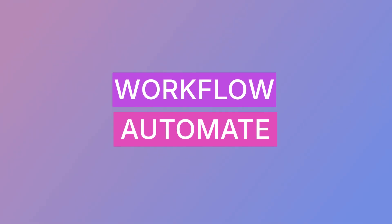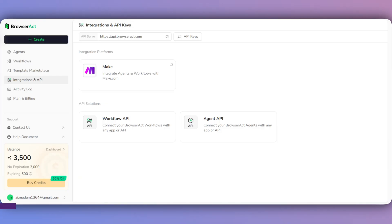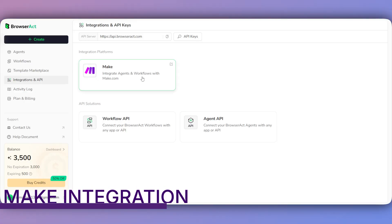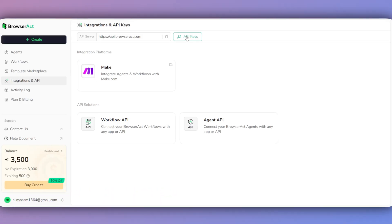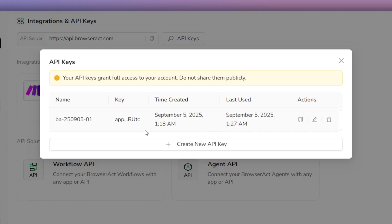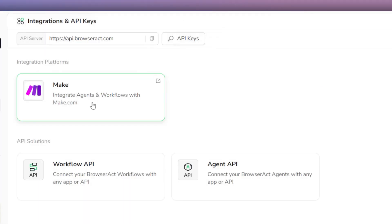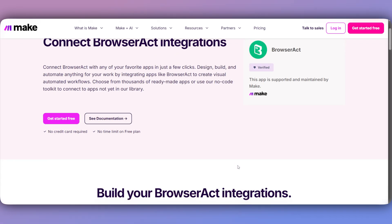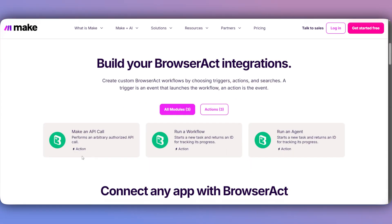Finally, let's put our workflow on Autopilot using make.com. First, back in BrowserAct, go to the Integrations and API section to get your API key. You can also click the link here to get started with the integration. This is how we turn a powerful scraper into a fully automated business process.